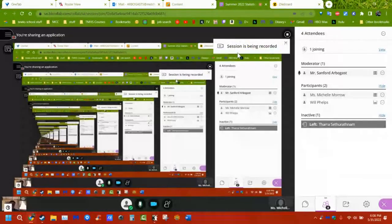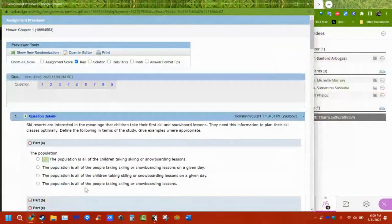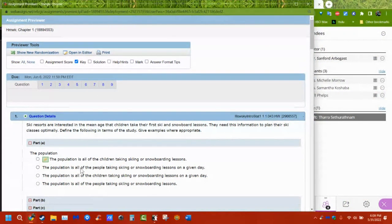Most of the questions are multiple choice so you should have no problems. The open-ended ones are the only ones where the 10 attempts may come in handy. There are four choices in most things, some even have just two. On the tests you have three tries per question — I originally thought it was three tries for the whole test, but each question has three attempts.